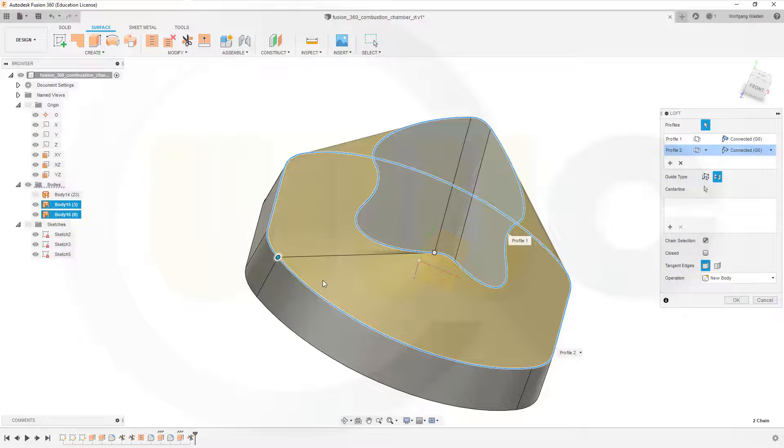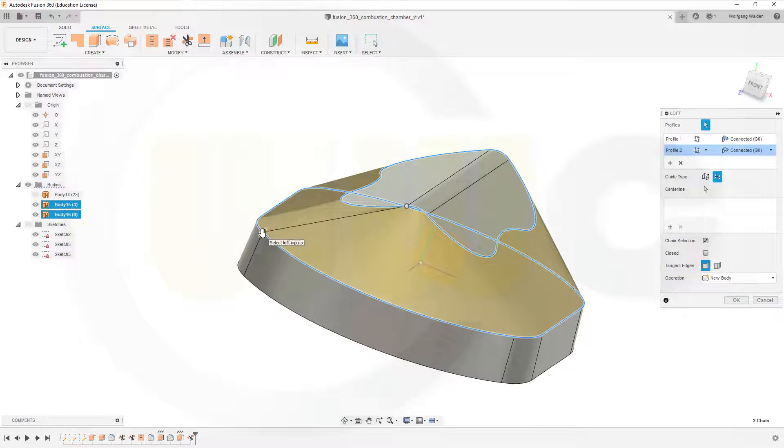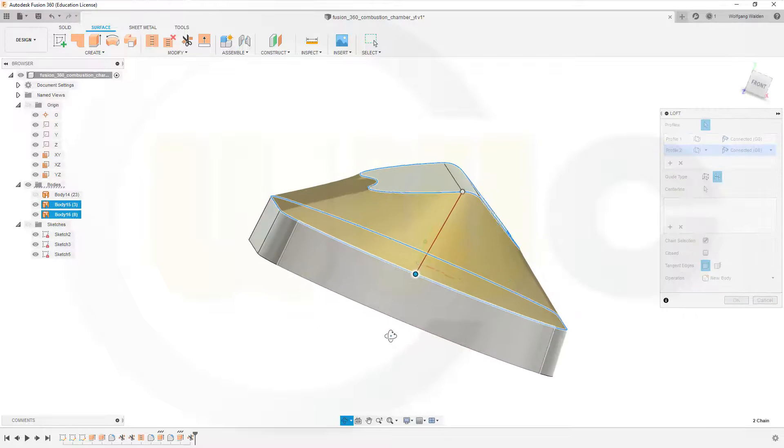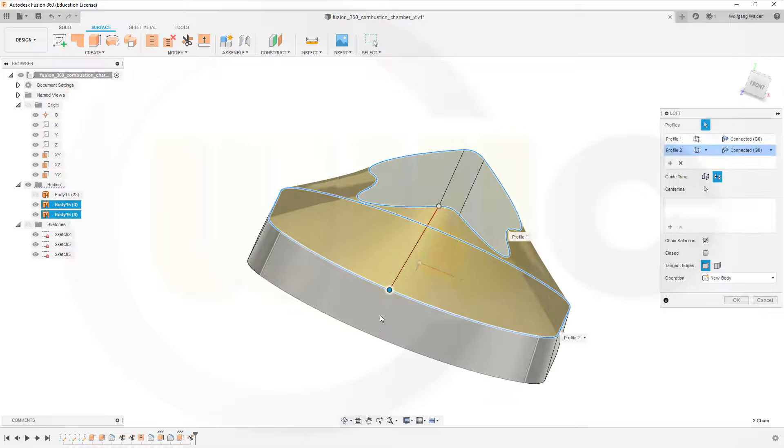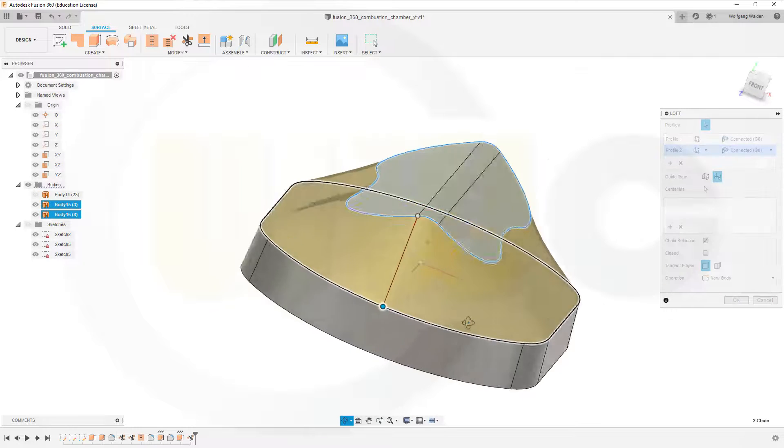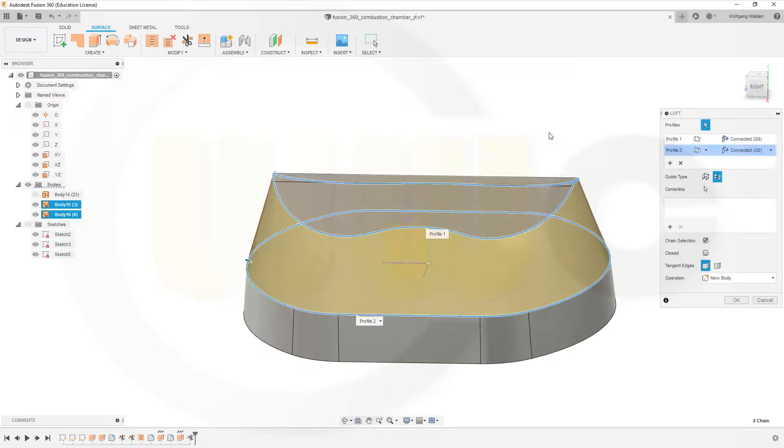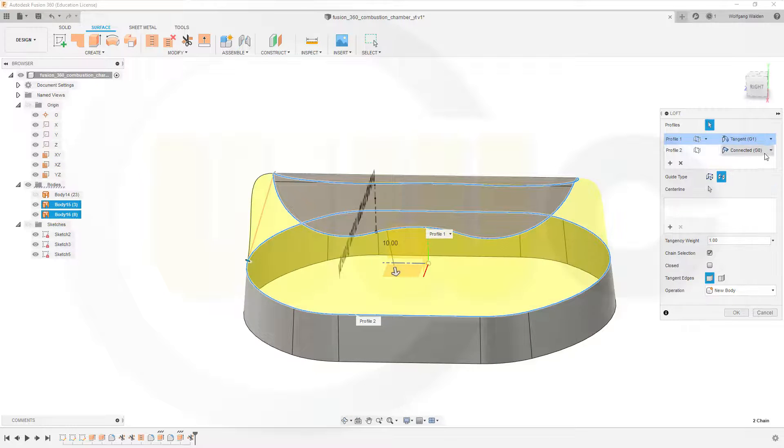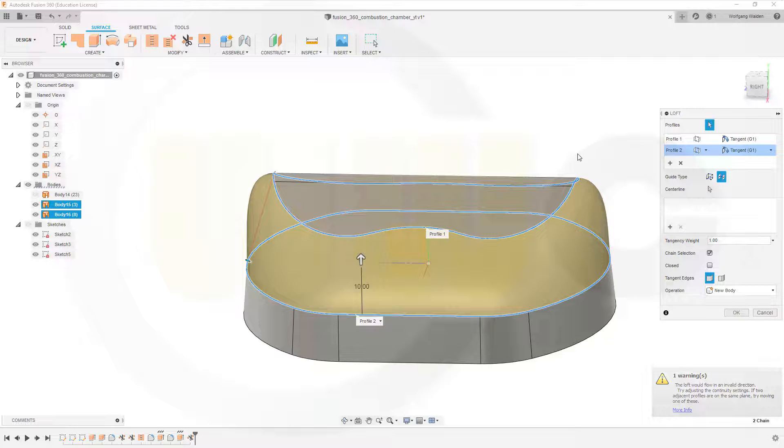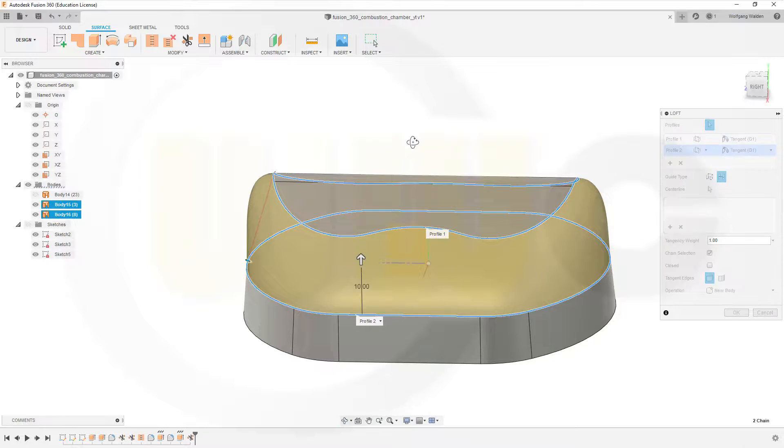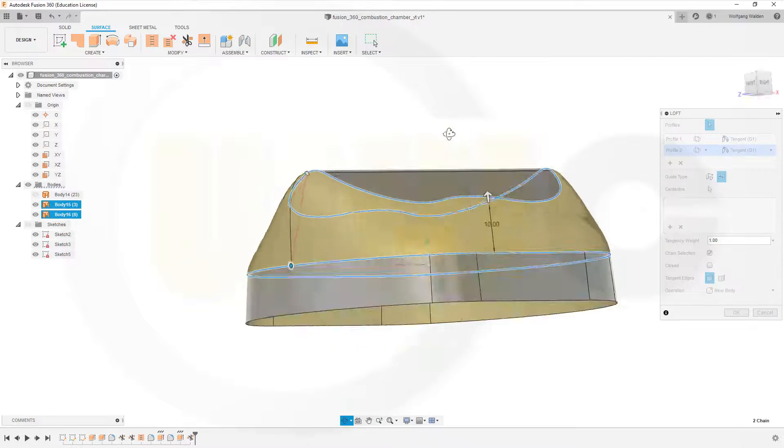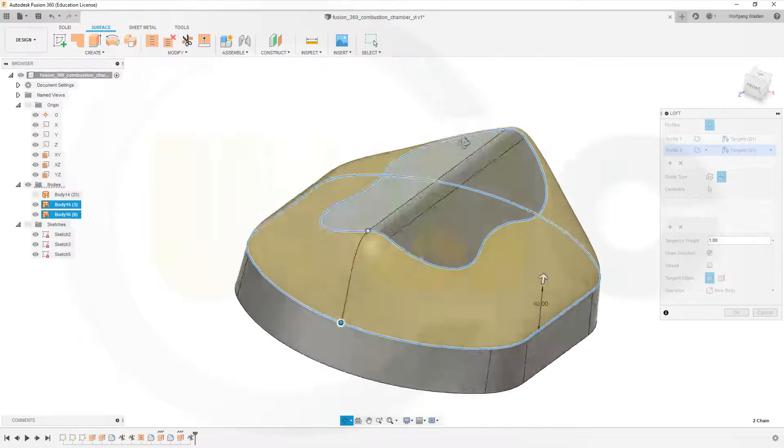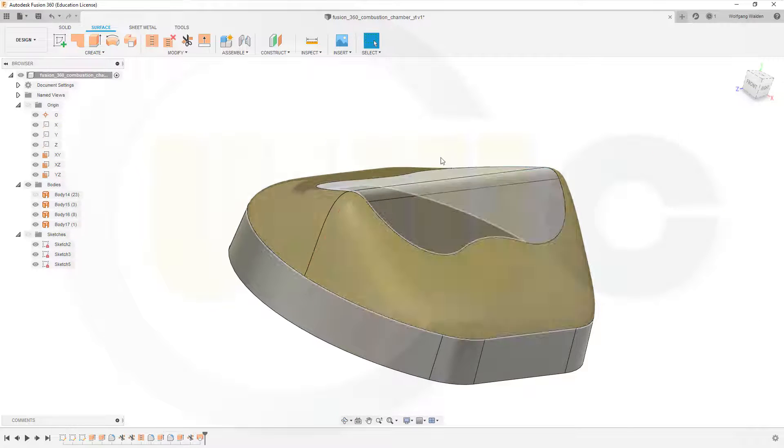And now let's move this dot over here. Maybe up there, even more, maybe to this point. Looks okay and I want to go for of course tangent condition here and tangent condition there. And you could of course change the tangency weight but I will leave it at 1. And then looks okay, so confirm.